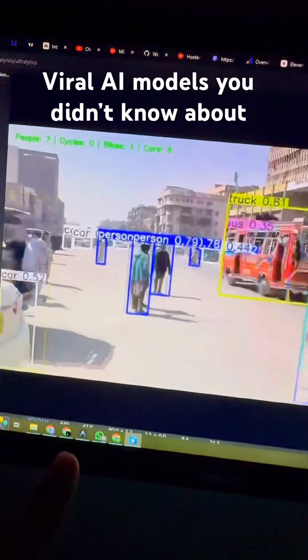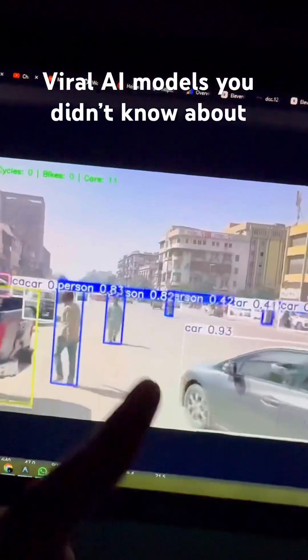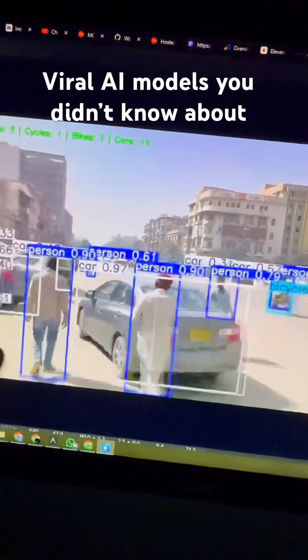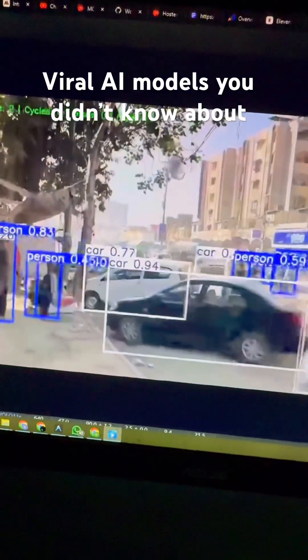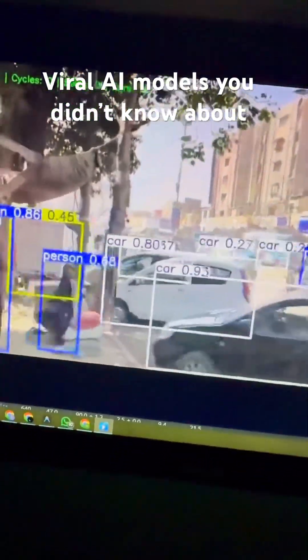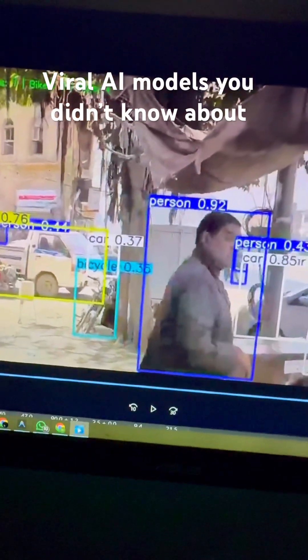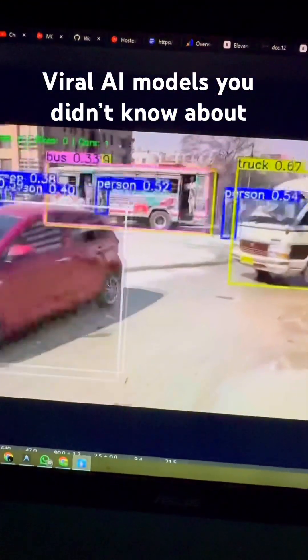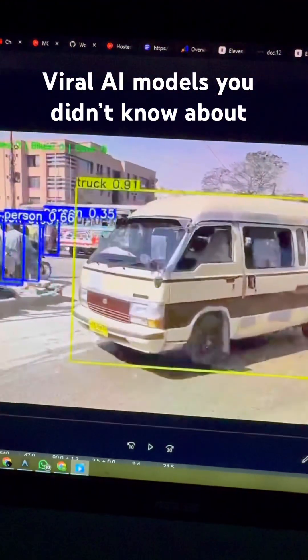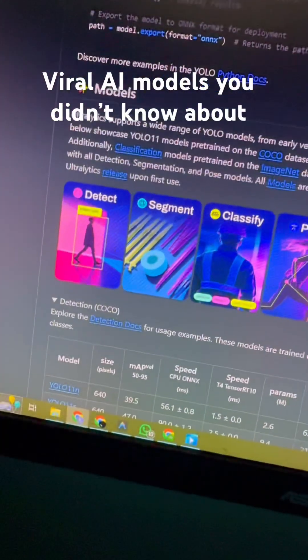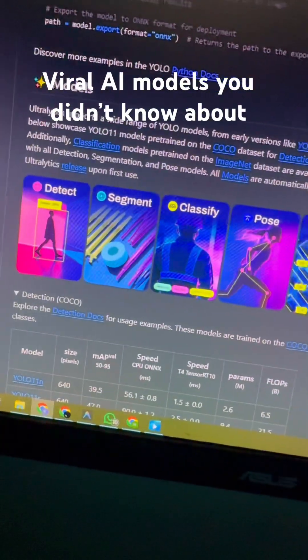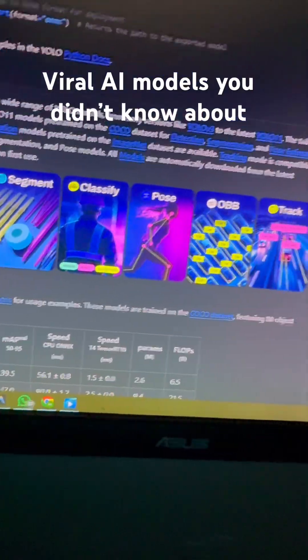You've probably seen videos where AI models are tagging and finding stuff, and wondered what kind of AI that is. This isn't ChatGPT or Gemini — these are YOLO models, and they're built specifically for tasks like object detection, segmentation, classification, poses, and other tracking-related stuff.